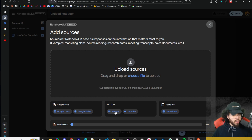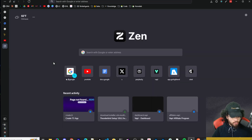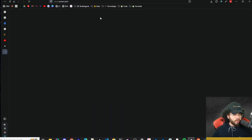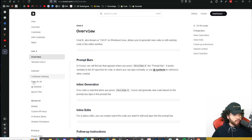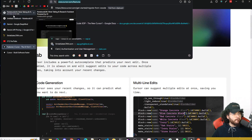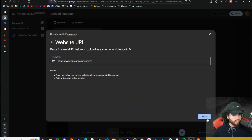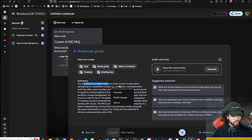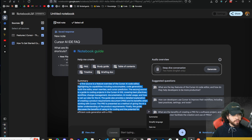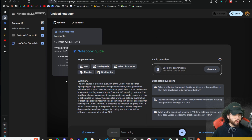We can also add more sources — that was just a Google Drive document, but we can also add external resources like a website link. Let me grab Cursor's features page URL, go back, and paste it in. Now we're inserting Cursor's features page — it's going to scrape it and give us a summary, suggested questions, and a FAQ right away. You can also click on any source reference and see a summary, key topics, and the full document.